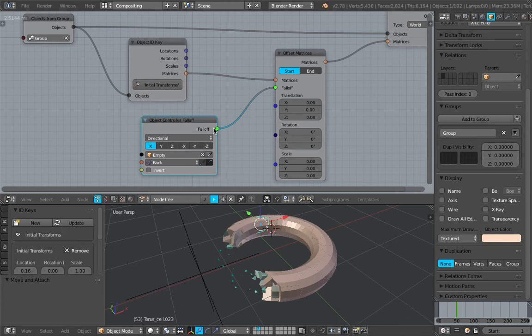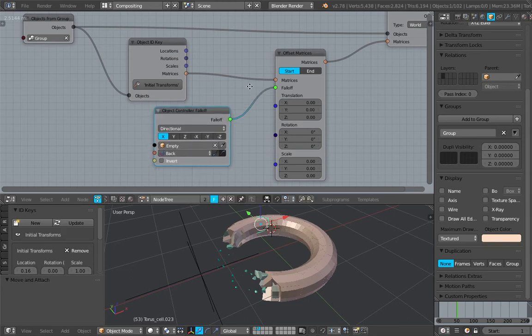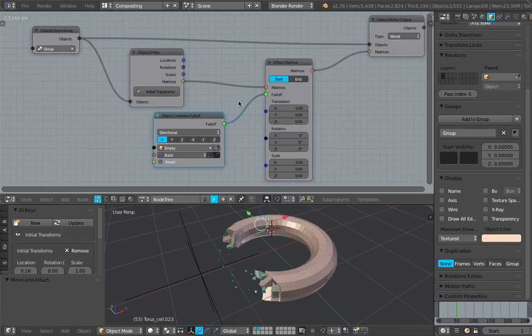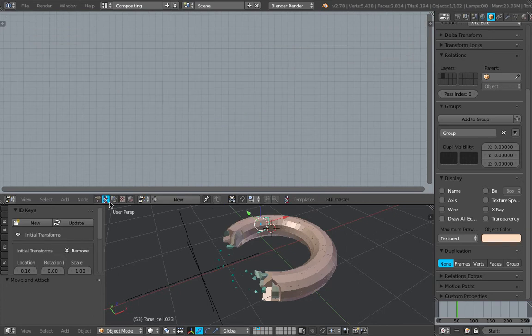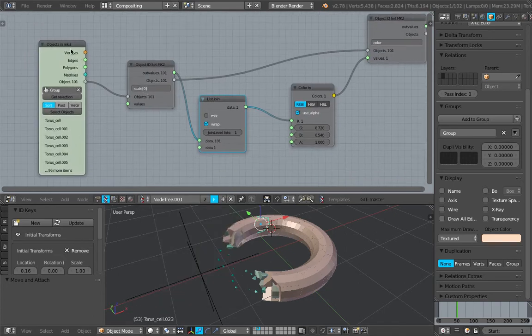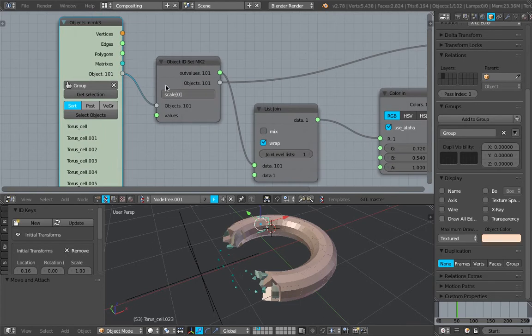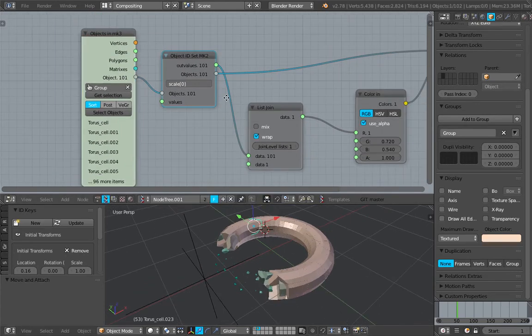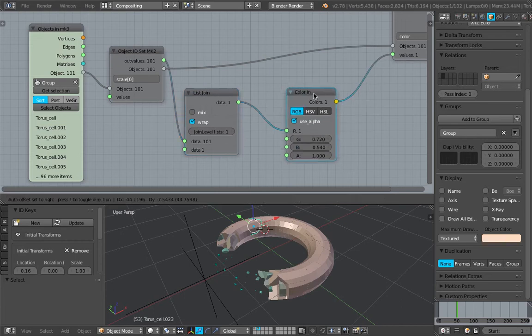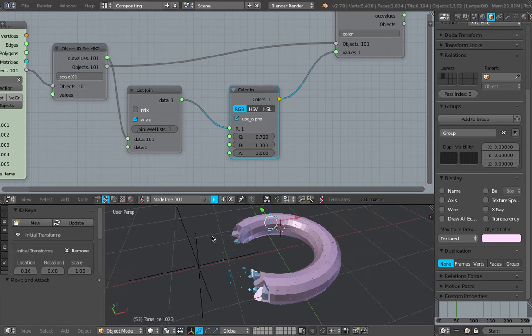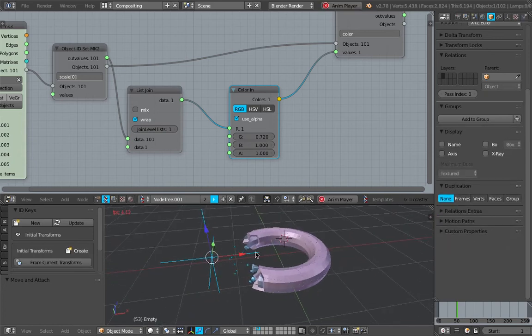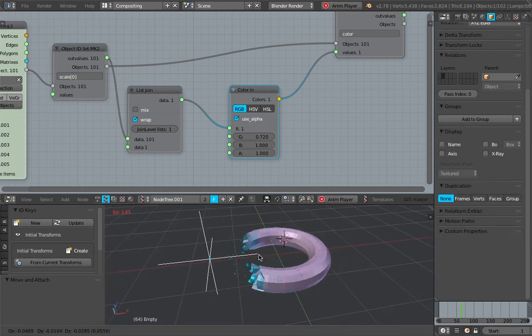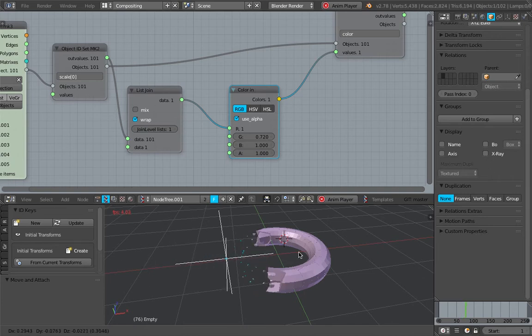And I'm using the initial transform setup and offsetting the matrices and using the falloff. So you already know this from previous live noting. But what's interesting here is actually I'm bringing all these objects into Sorcar and looking at every object scale value and then using the scale value. I'm actually controlling the color of the object as well. So you can see here as I'm animating, the objects are actually changing color and actually getting smaller as well.